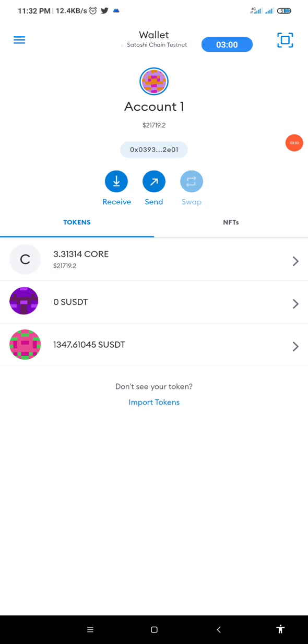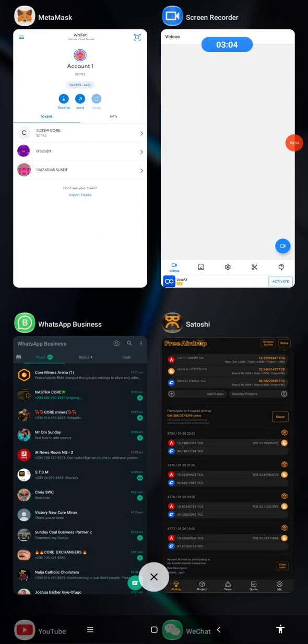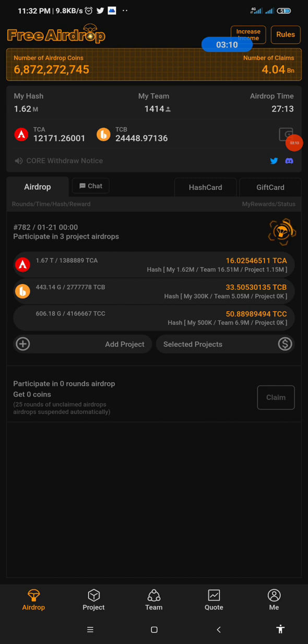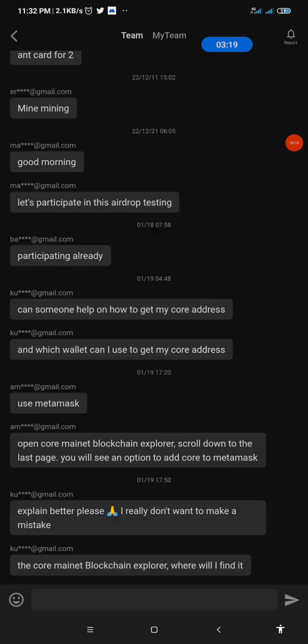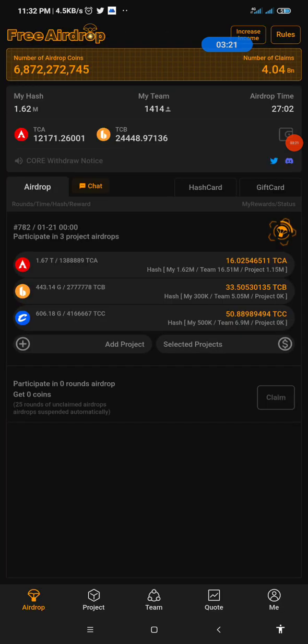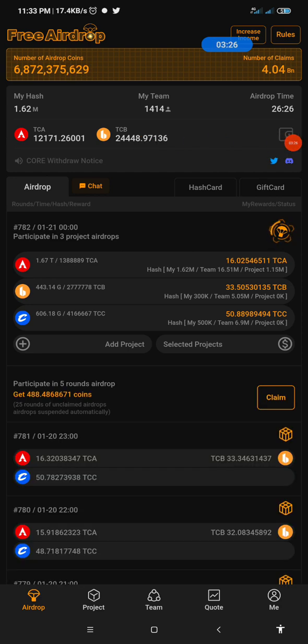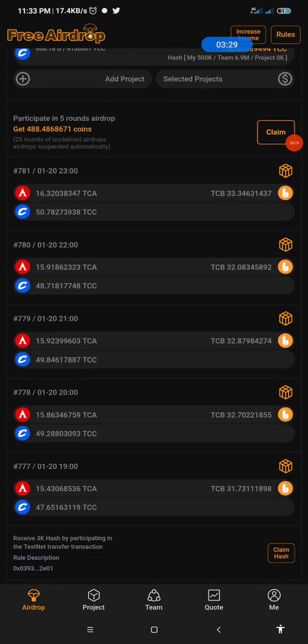Now I'll simply go back to my Satoshi mining app. That is if I've not claimed my 3k hash for the day, I will go there. It's loading, it's coming up. It's giving poor network. Hold on. Yeah, now it has loaded.